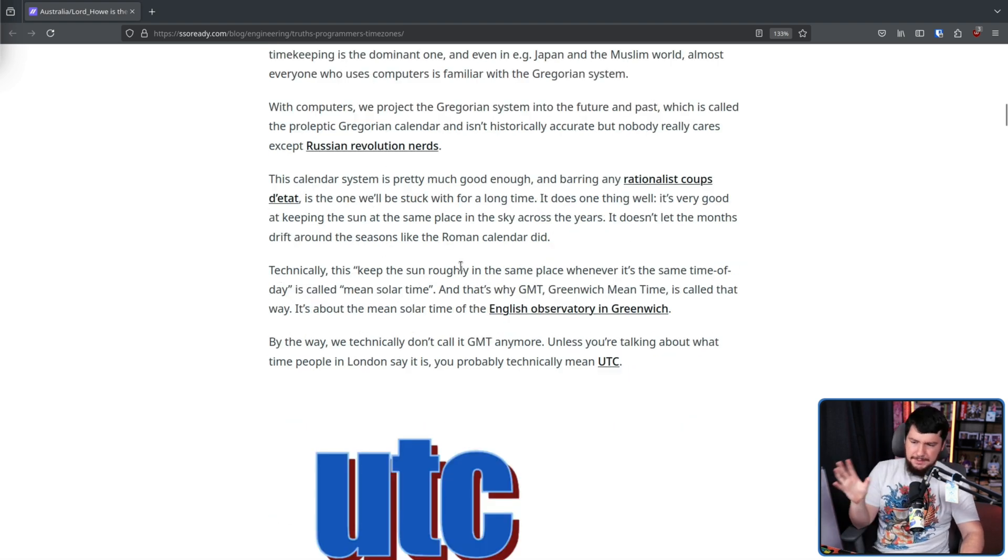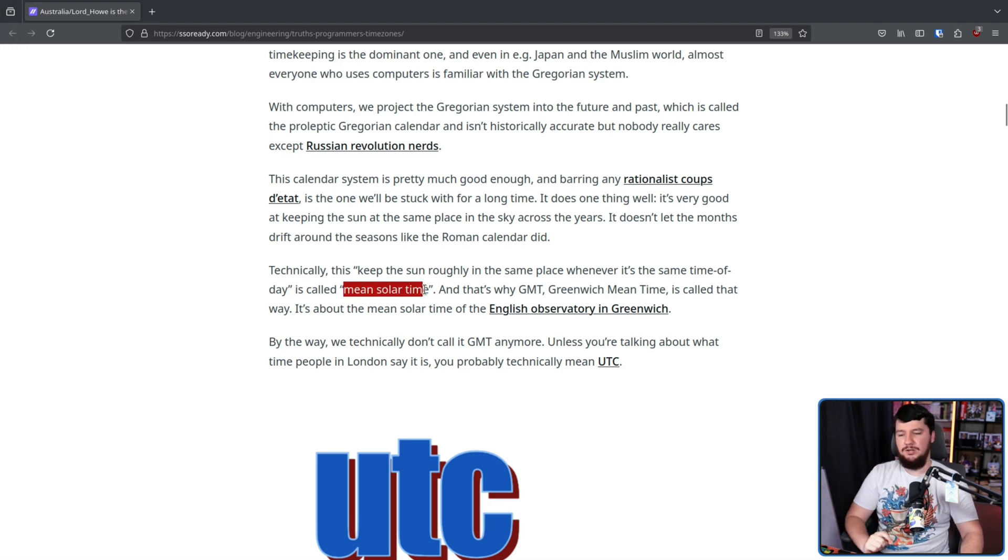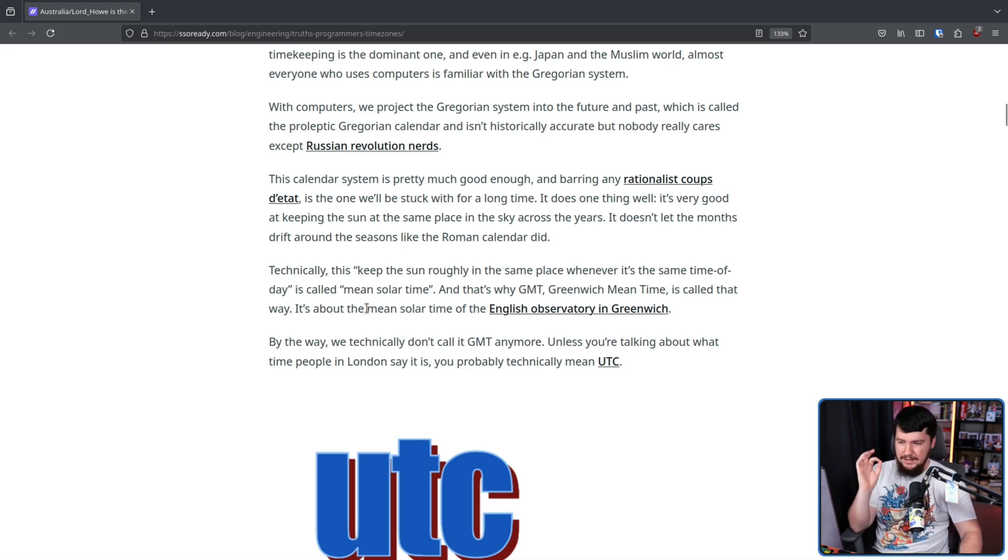Technically, this keep the sun roughly in the same place when it at the same time of day is called mean solar time. And that's why GMT, Greenwich Mean Time, is called that way. It's about the mean solar time of the English Observatory in Greenwich.